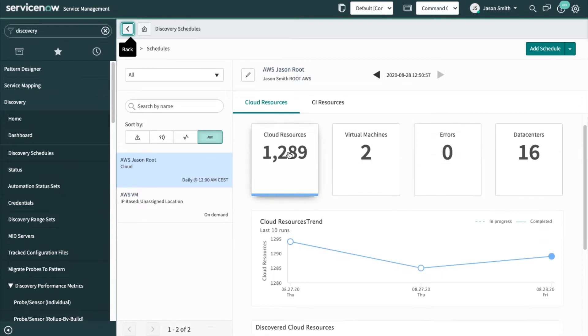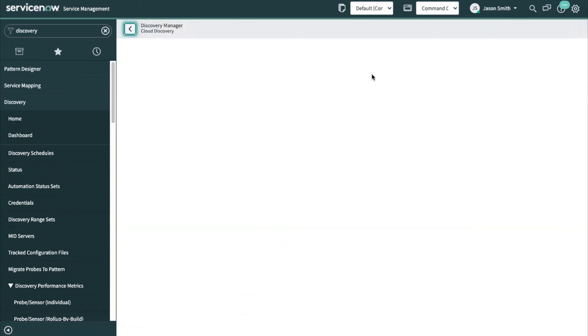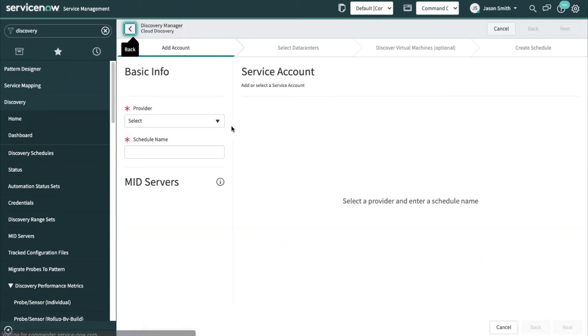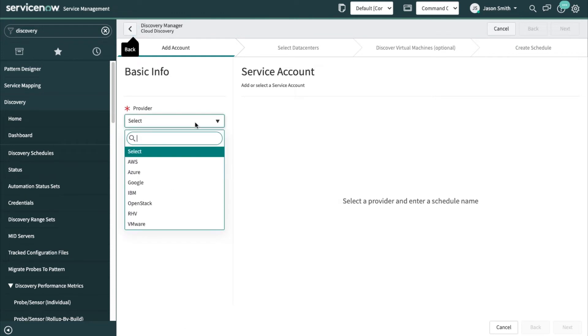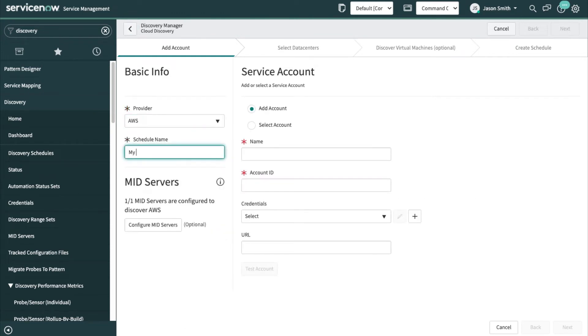I can get an overview of the cloud resources and virtual machines and data centers that I've already discovered. Let's go ahead and add a new cloud schedule. This is going to be for AWS and I could add in a cloud service account here.